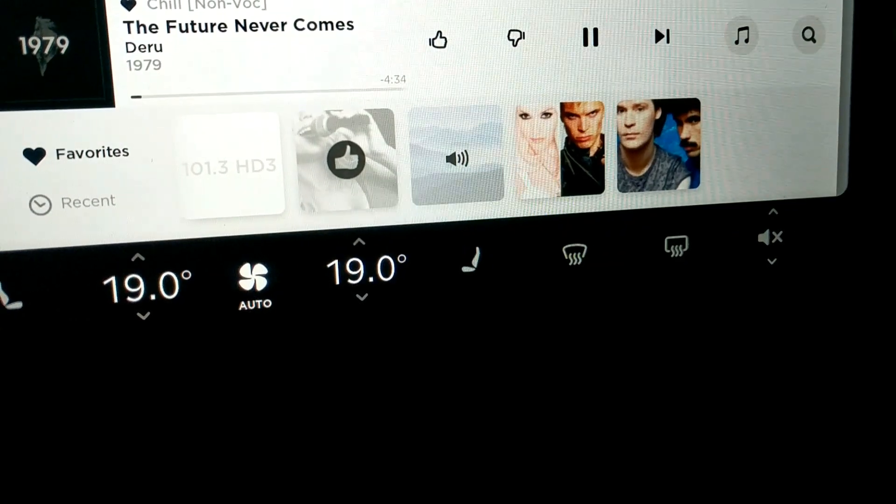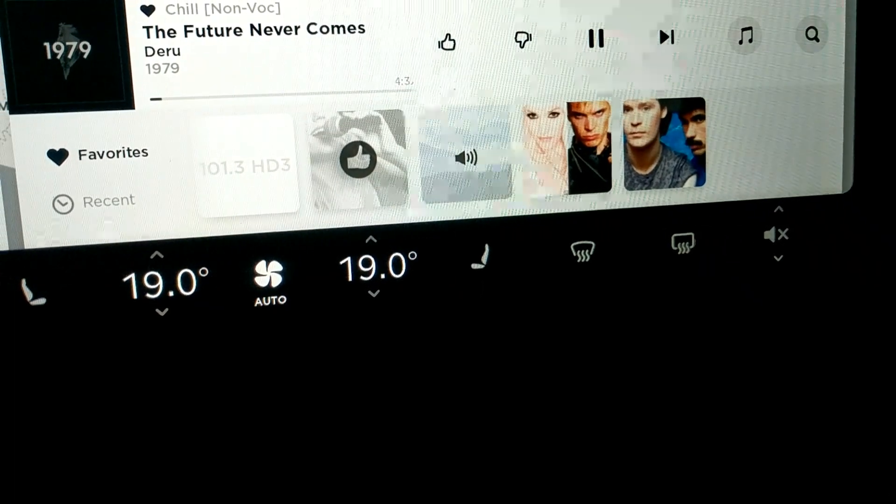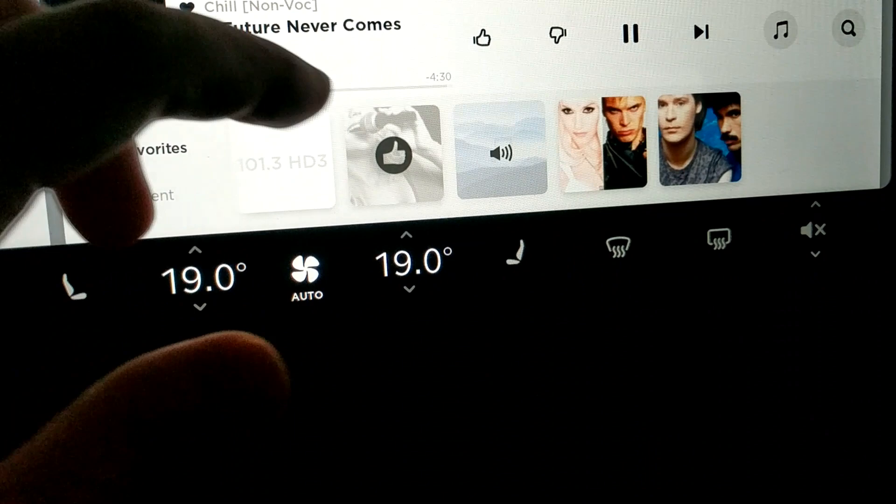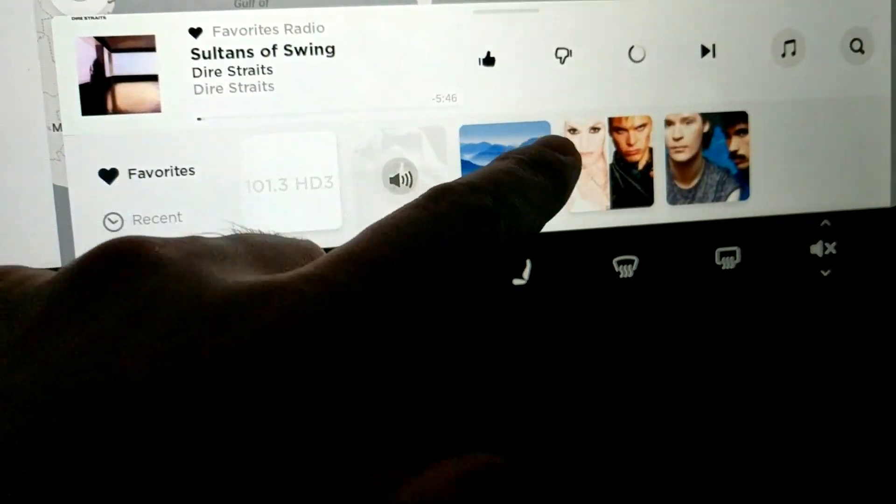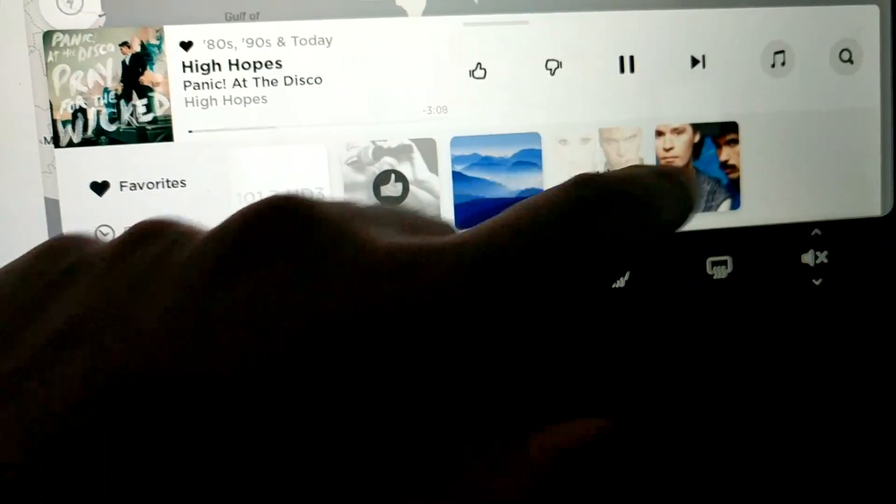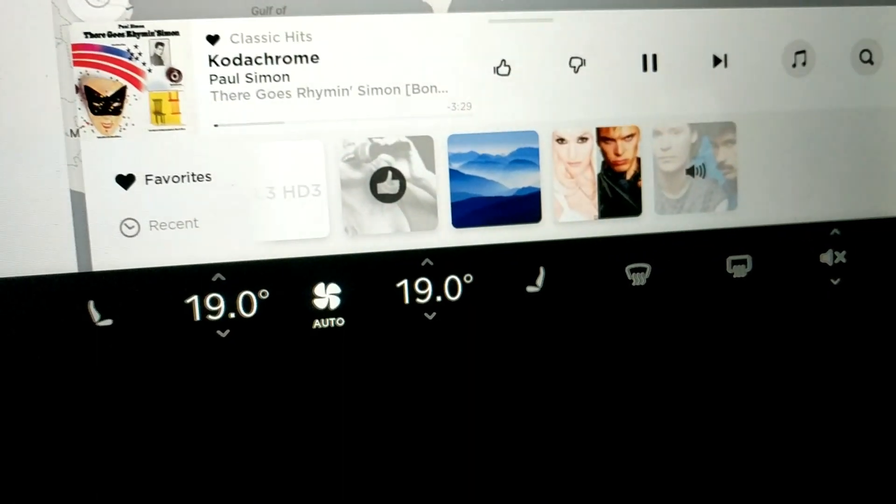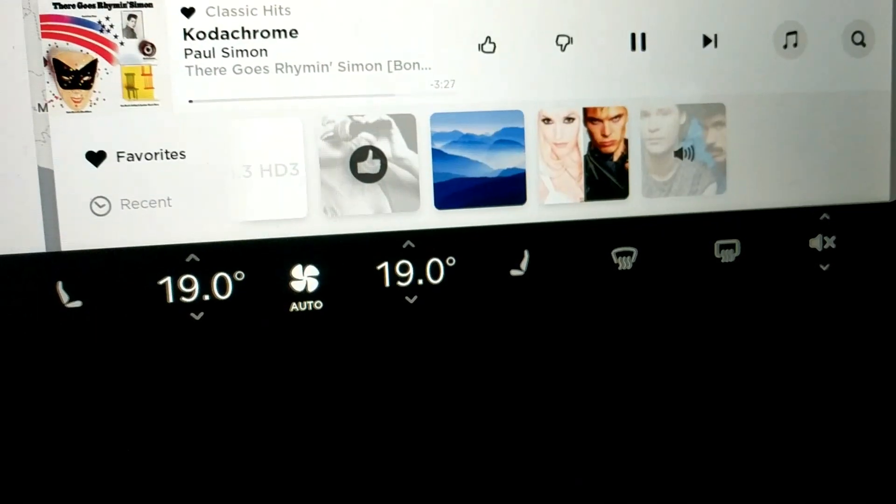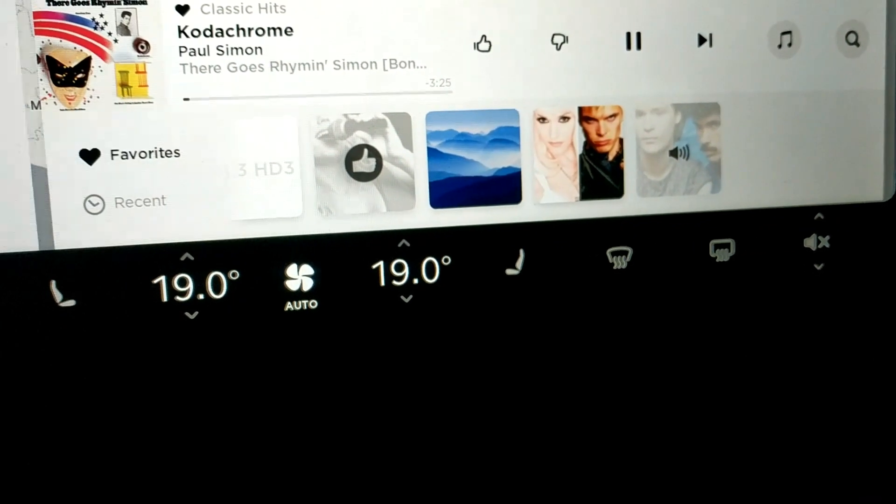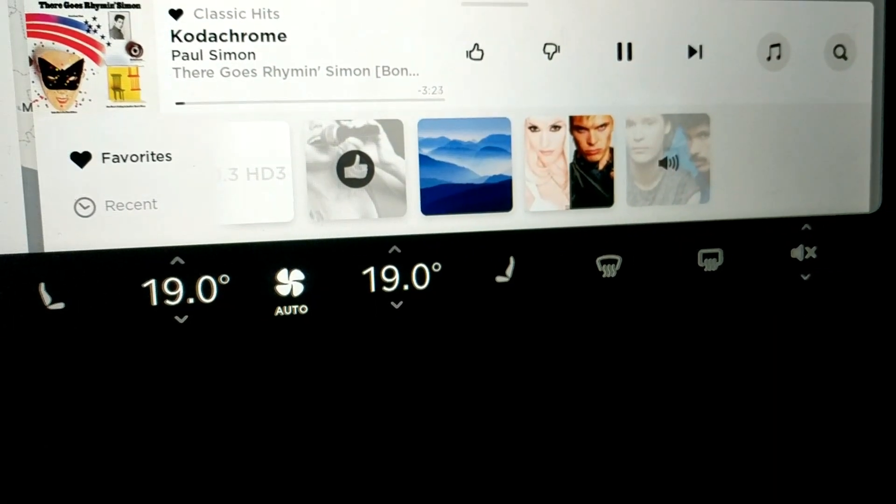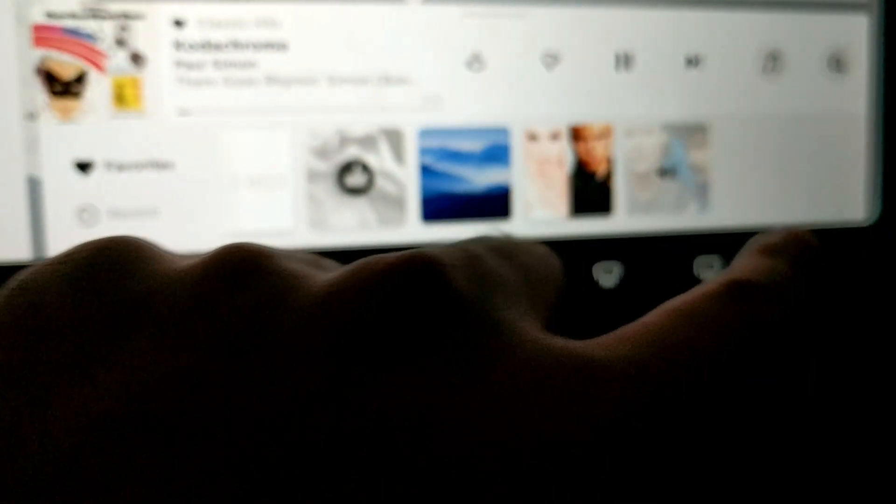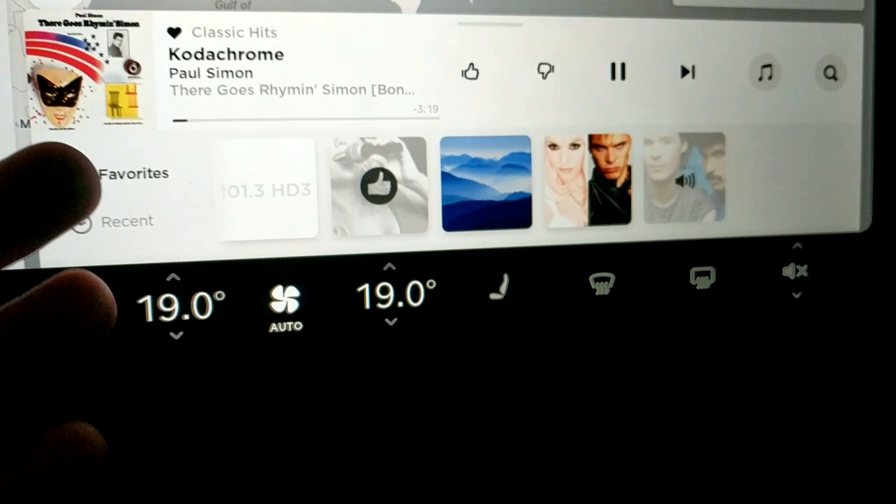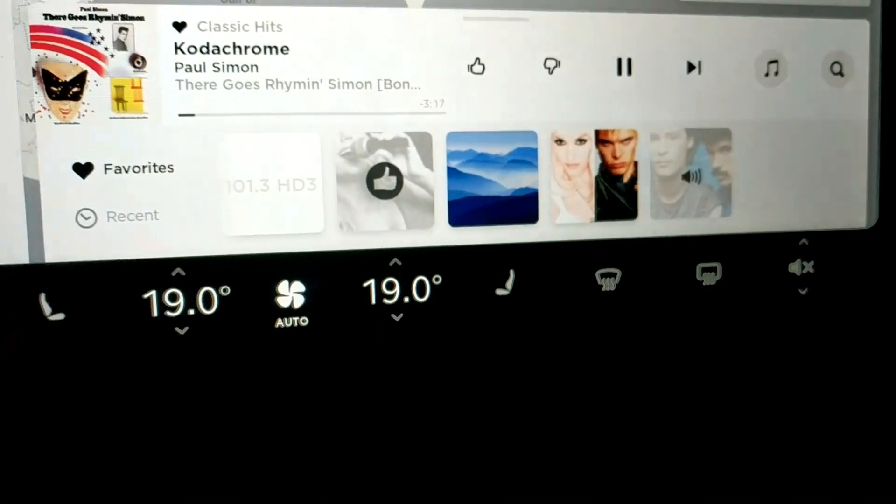So I just want to change how my video is set up just for privacy reasons, but anyway, as you can see, Favorites, Chill, 80s/90s, Classic Hits. So that's just pretty much random stations I picked just to record this video, but it does work as you can see, and it's my new setup that I have. So if you guys want to rearrange your favorites, this is how you do it.